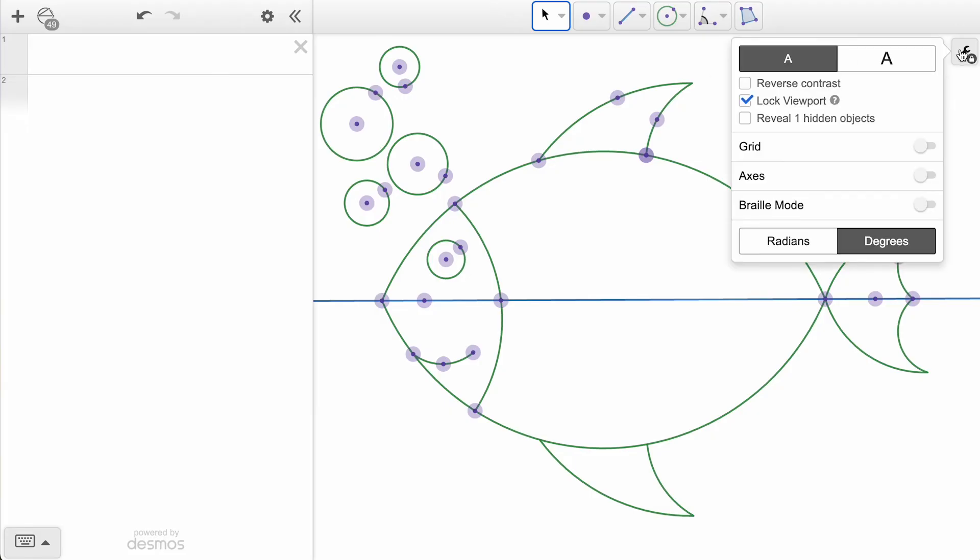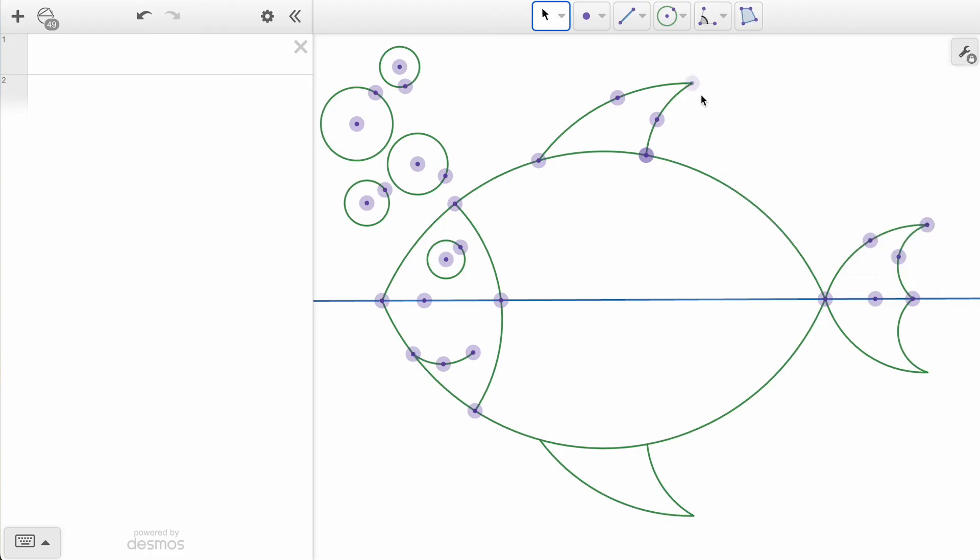If we go to the Wrench menu in the top right, we have the option to reveal our hidden objects, which currently is just referring to our newly hidden point. When we check that box, our point reappears, but still slightly more transparent than the neighboring objects, indicating it is still classified as a hidden object.